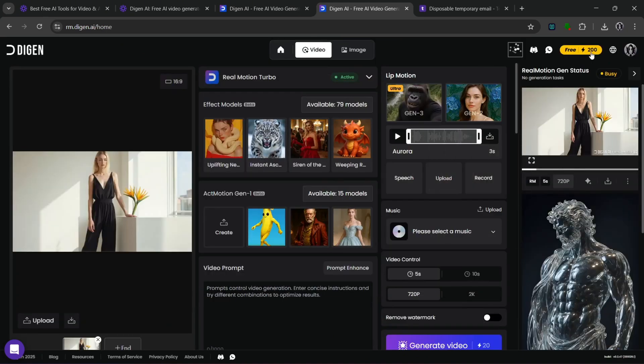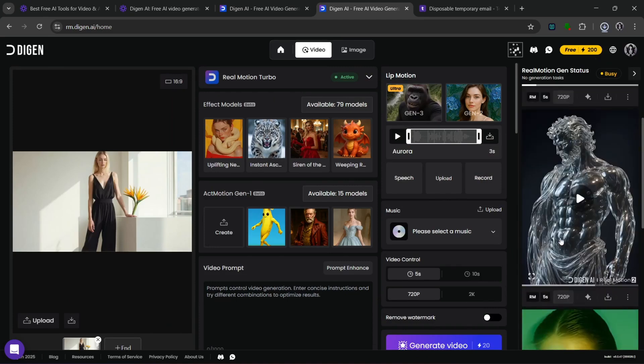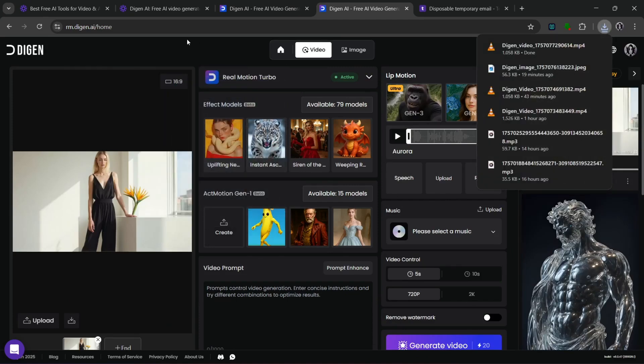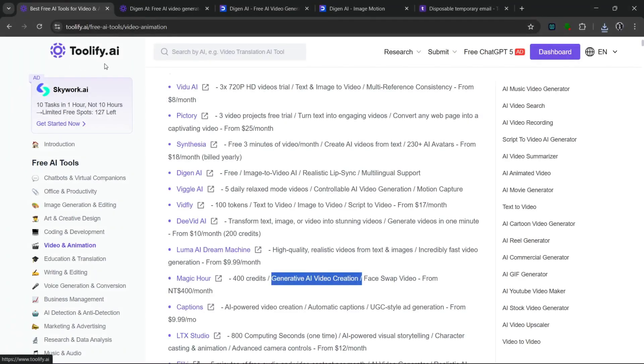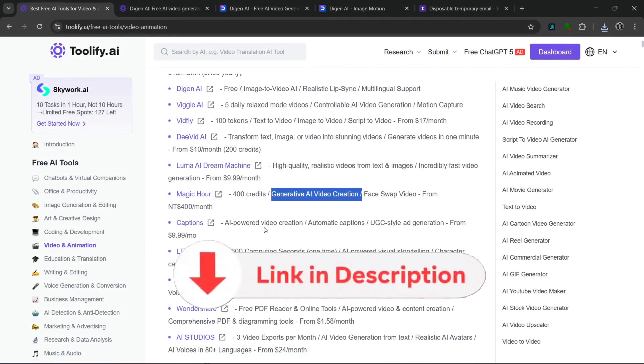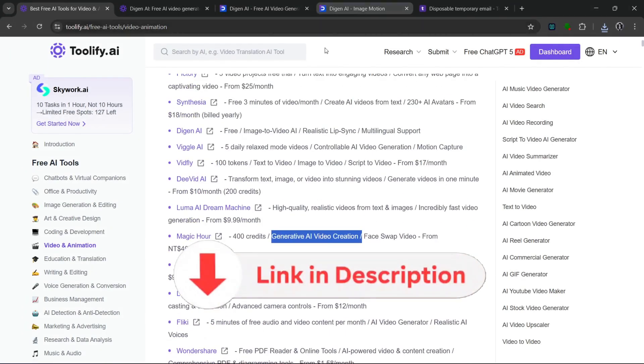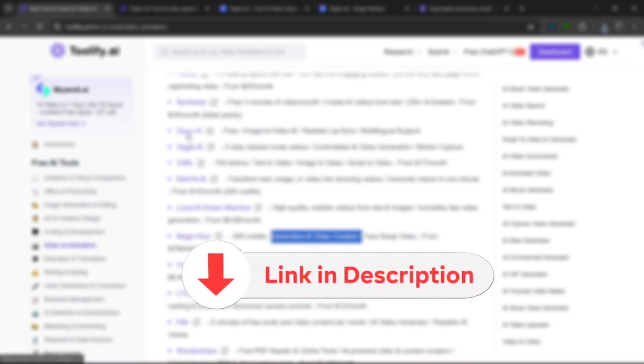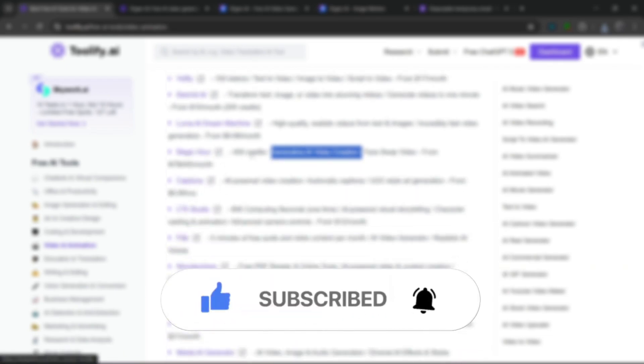I mean, this tool is just really insane. Really nice tool. And you can also use it to generate hyper-realistic images. So yeah, be sure to check this toolify with the link in the description and start using free AI tools. And that's all for this video. Be sure to like and subscribe for more AI contents like this.